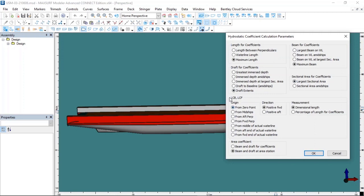Under the Origin heading, you must specify where the LCB and LCF values will be displayed. The first option, LCB and LCF from the zero point, shows values from the point you specified in the frame of reference section. If you want the LCB and LCF values displayed from the middle of the boat, choose the from midships option. There are also options to display from the aft peak level, the forward peak level, or from the center or forward end of the actual waterline. I want the LCB and LCF values to be displayed from the zero point I will set for the boat with the frame of reference.